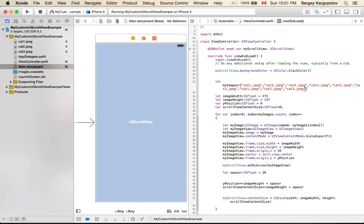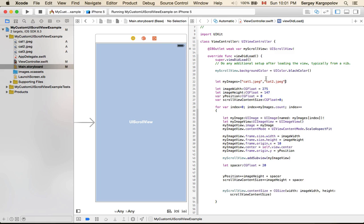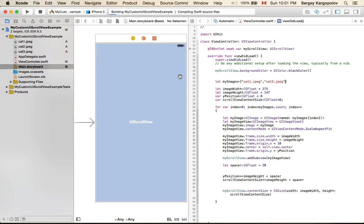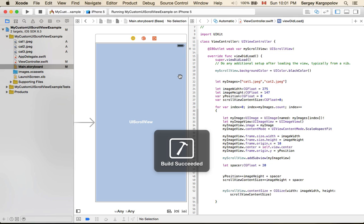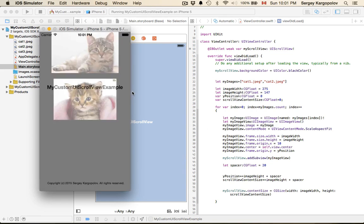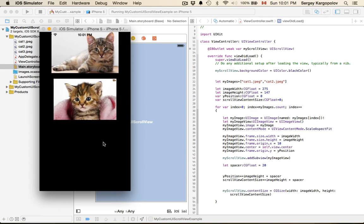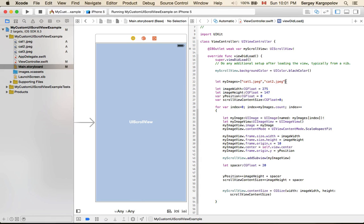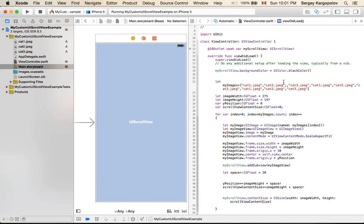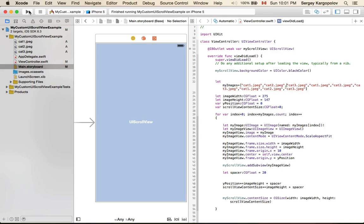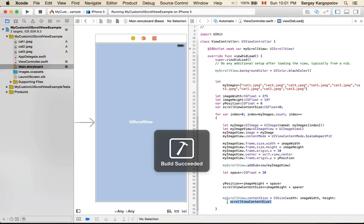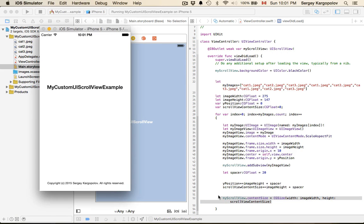If I reduce the number of images to two, the scroll view doesn't scroll because they fit. If I put the full list back, the content size is adjusted correctly and scrolling works very well.